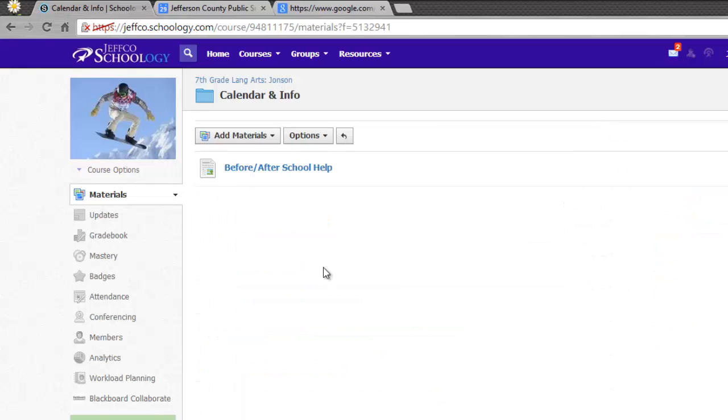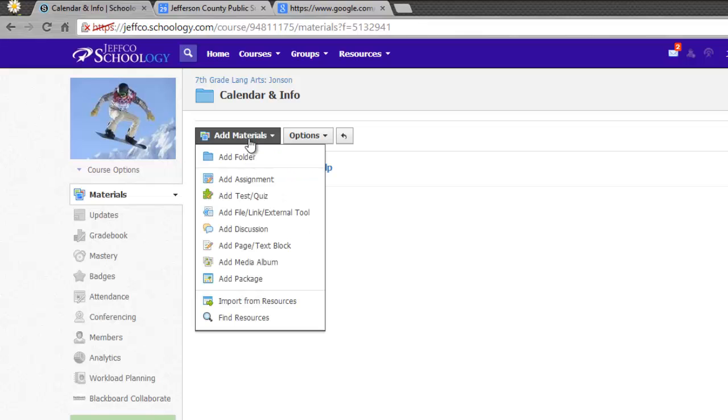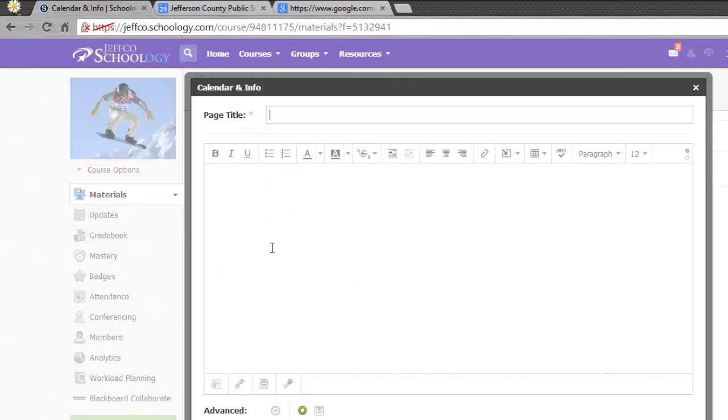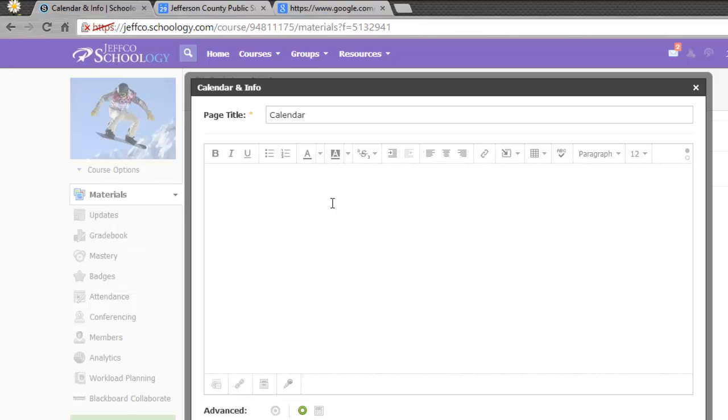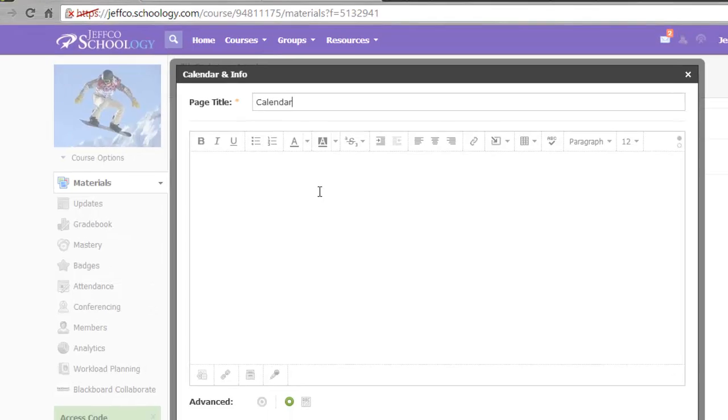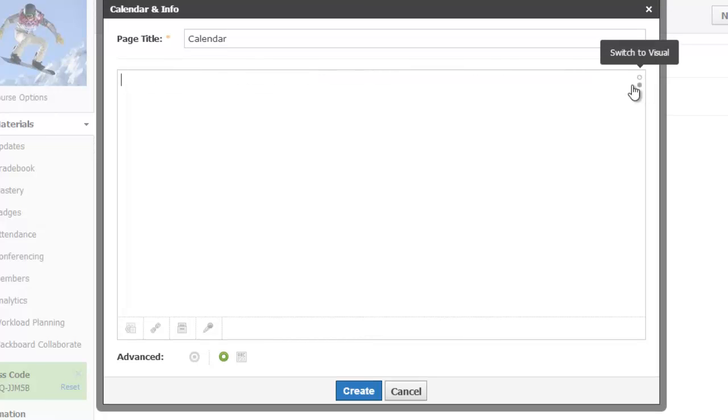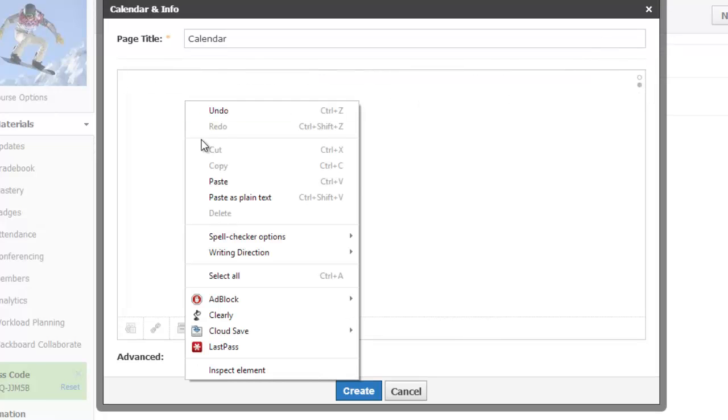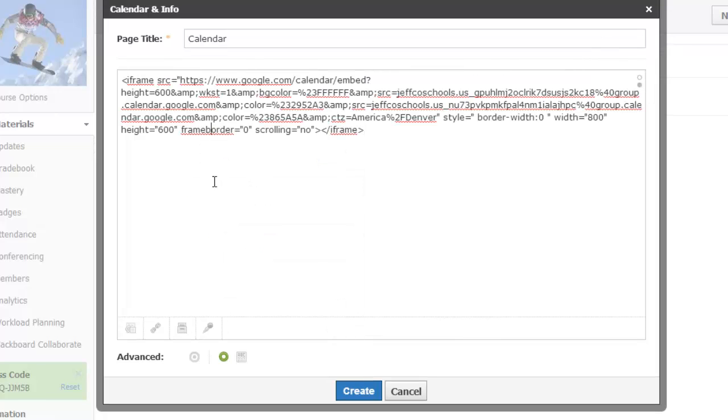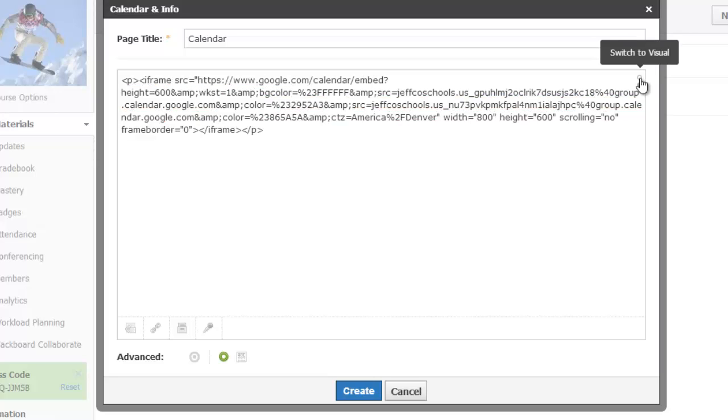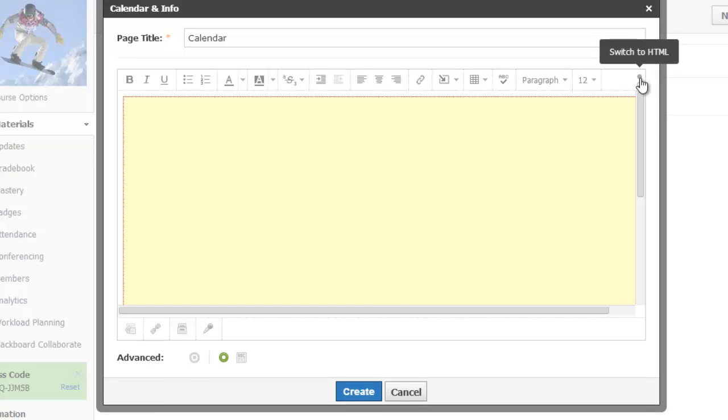The Page tool is the best option for embedding this kind of item, so let me select Add Materials, and I'll choose Add Page slash Text Block. And I'll title my page. I've copied embed code, which is HTML code, so I'll use the toggle on the toolbar to switch to HTML view, and I'll paste in my embed code that I have copied. Now let me switch back to normal view using that same toggle.